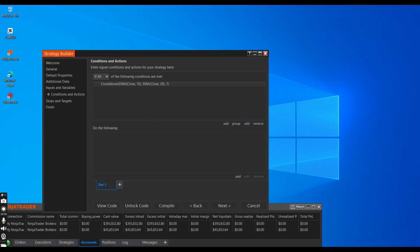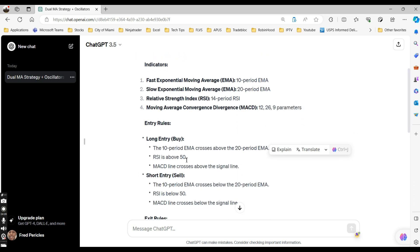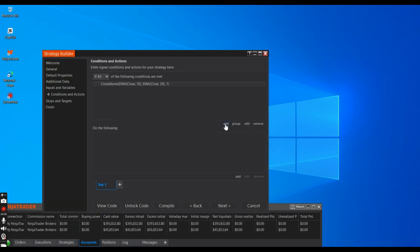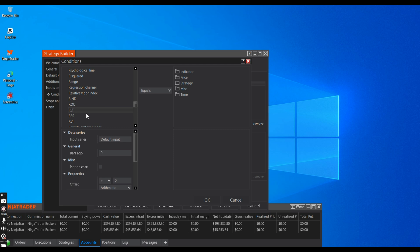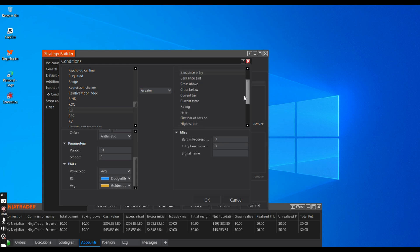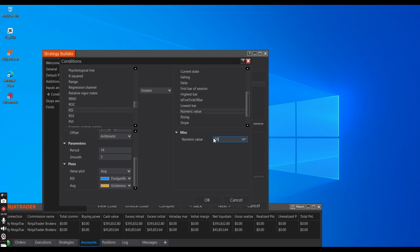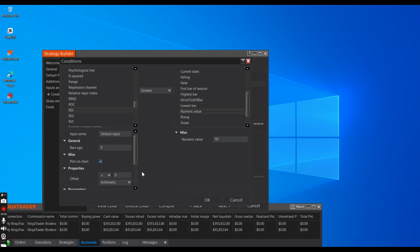Our second condition is the Relative Strength Index. According to the rules, RSI has to be above 50. So let's add the second condition — go to Indicators, select RSI, 14-period, and set it to greater than 50. For the numeric value go to Miscellaneous, select Numeric Value, and type in 50. So RSI greater than 50 — take the trade. Have this plotted on the chart and click OK. That's our second condition.